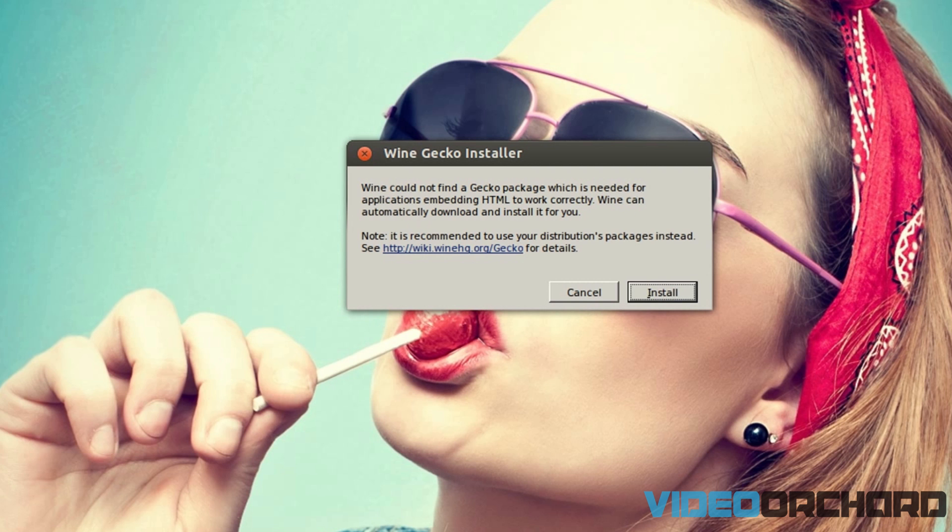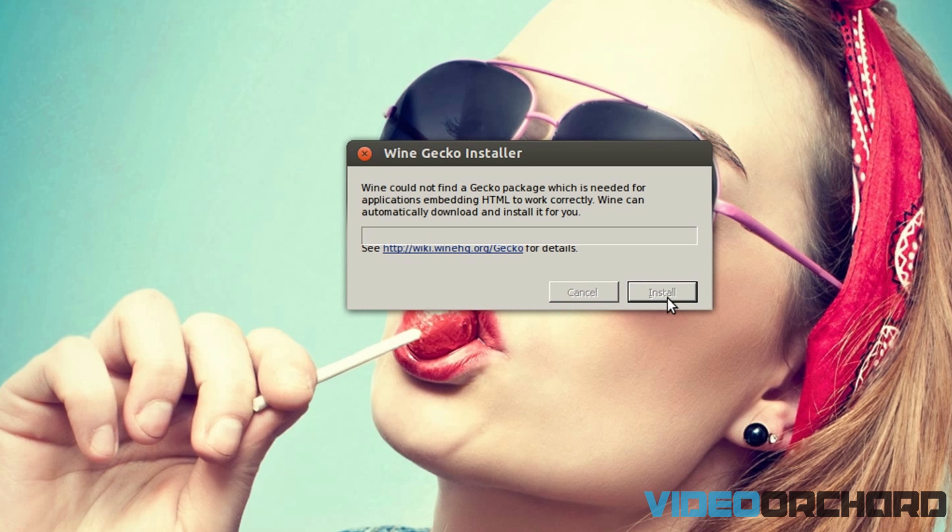So once you are done with that, you are going to install the second package that is Wine Gecko installer. So just go ahead and click on the install button over here.